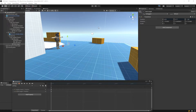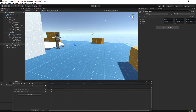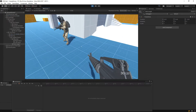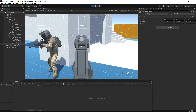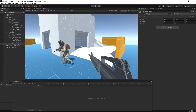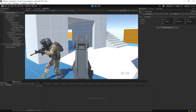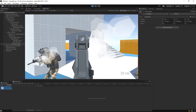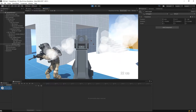Okay. Hit play. Okay, and now he actually moves his head as well. Awesome.